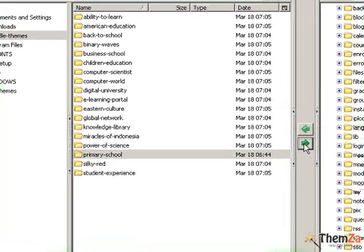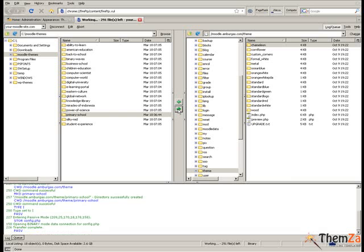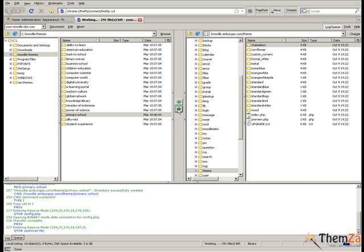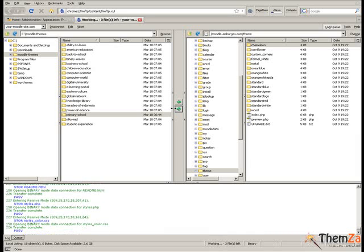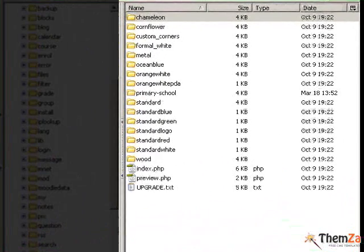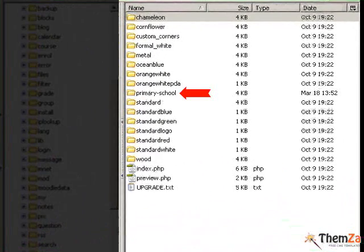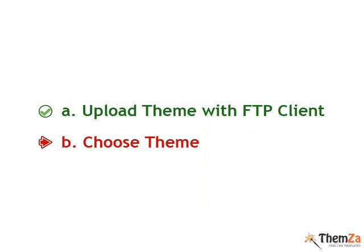Now select the folder of the primary school theme that you have previously downloaded from the Themza site to your PC and click the file transfer button of your FTP client. The template transfer should be quick and in a few seconds you will see the primary school folder copied to the remote destination folder.